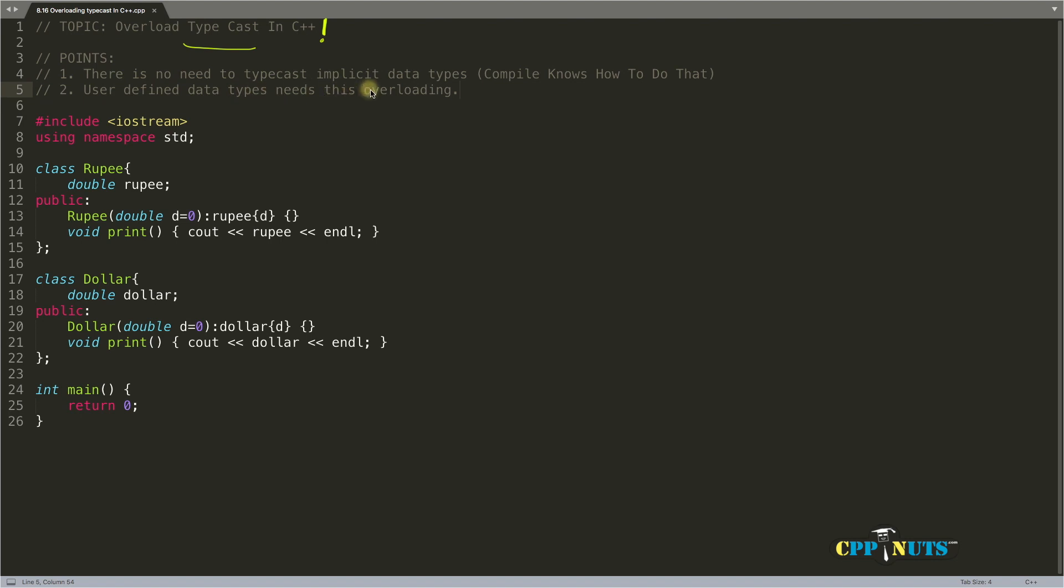There is no need to typecast implicit data types. This is the first point, because we don't have to give explicitly a typecast for implicit data types. The compiler knows very well how to do that.